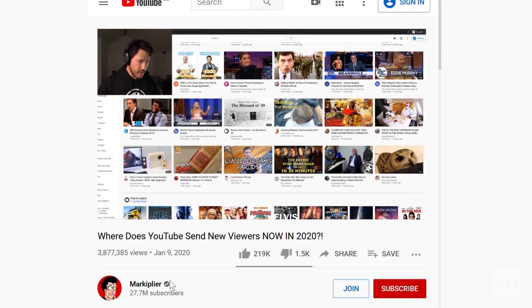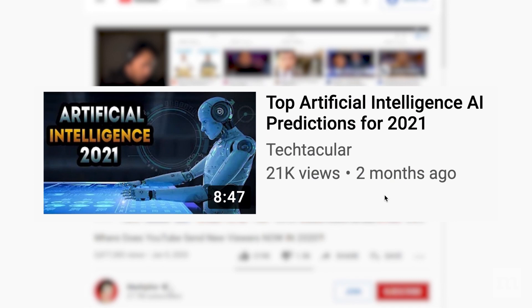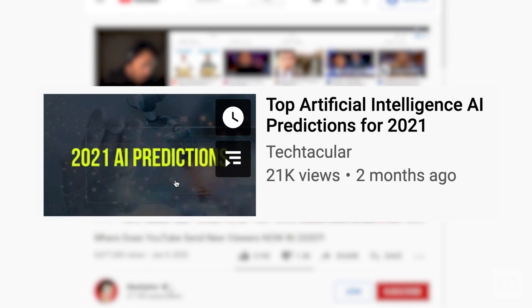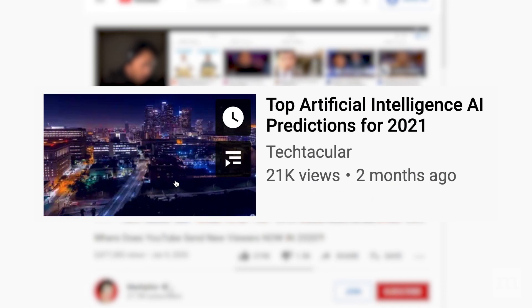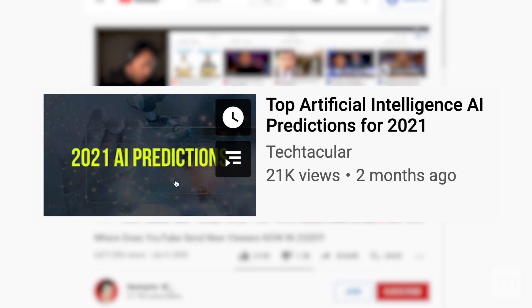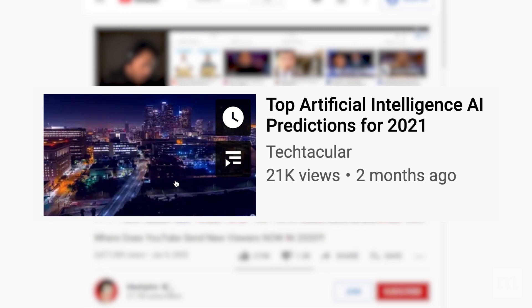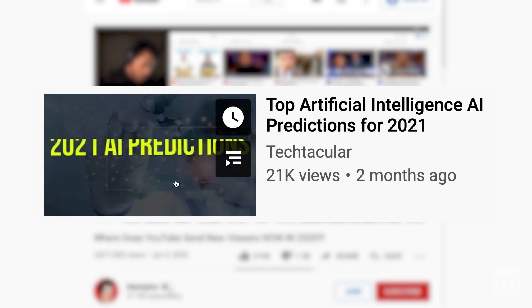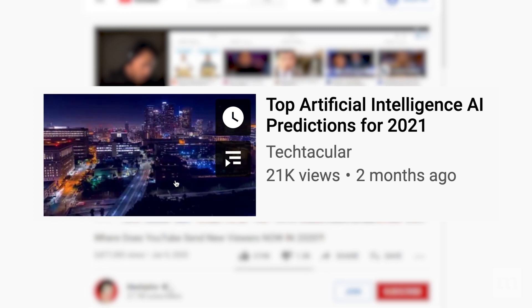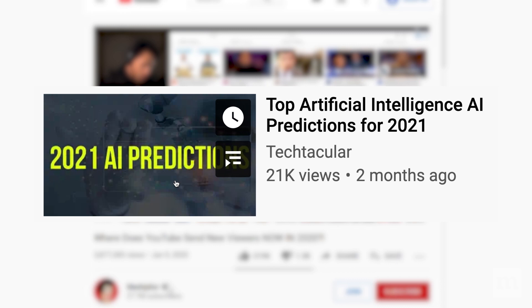Similarly, on their desktop website, if you hover your mouse cursor over a recommendation, even if you don't end up clicking it, they're probably paying attention to the fact that you hovered your mouse there for a minute, giving them an indication that you might be interested in that video.